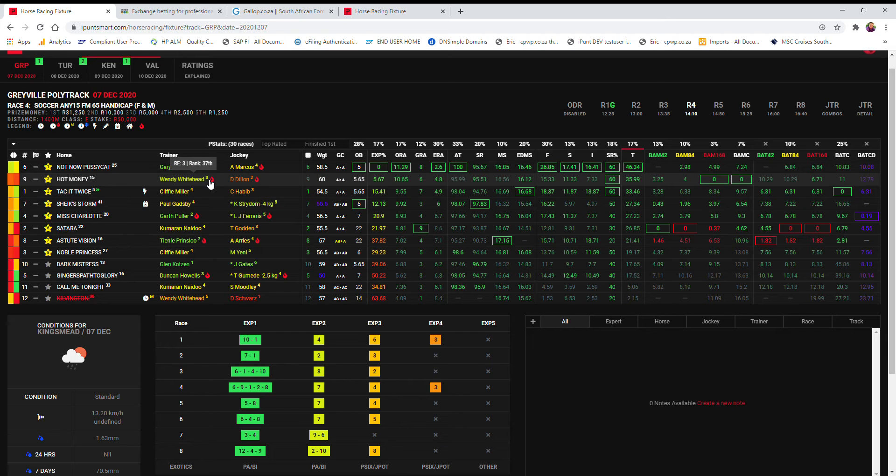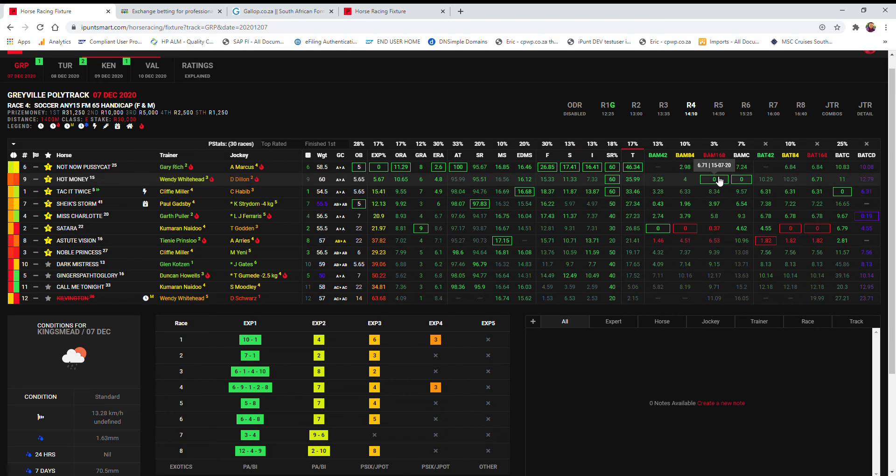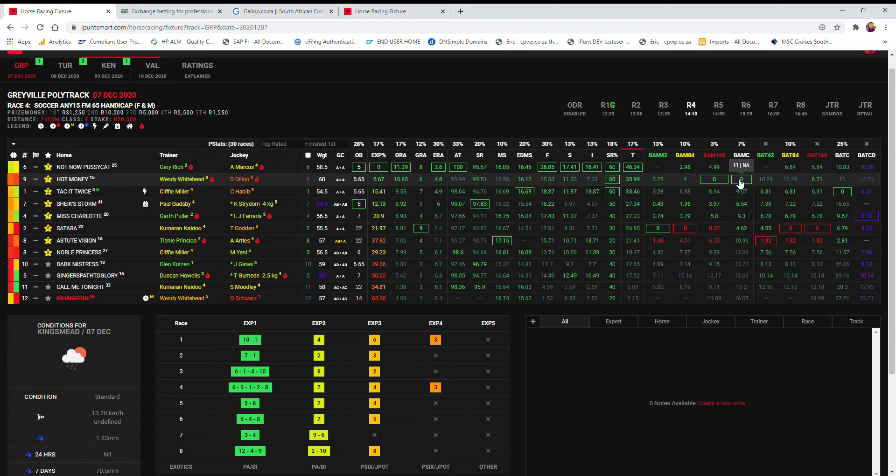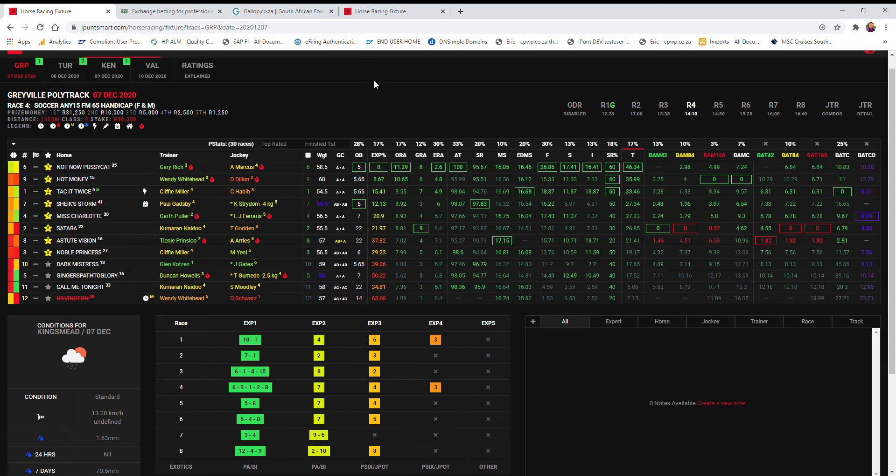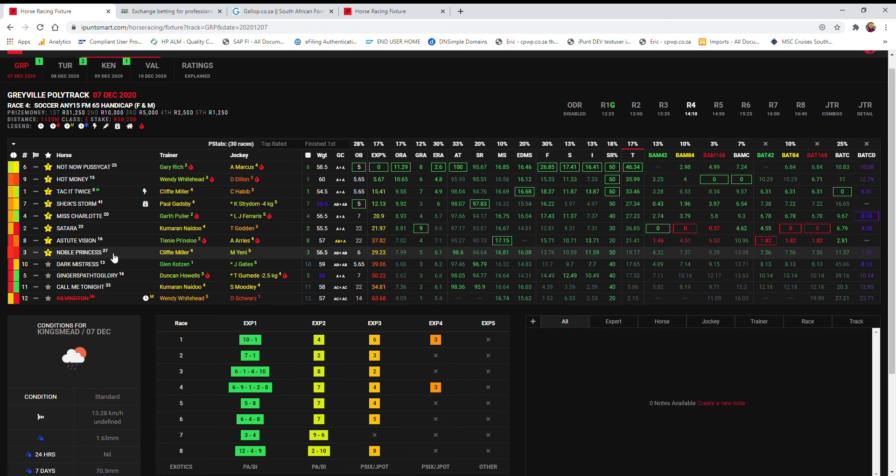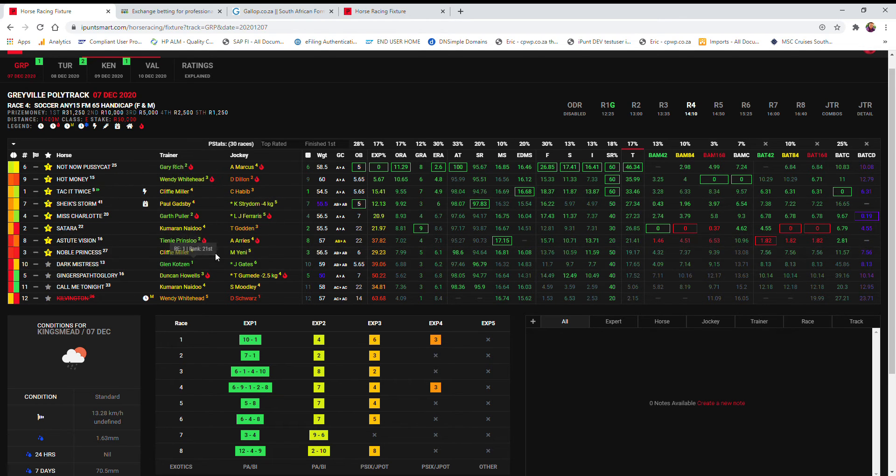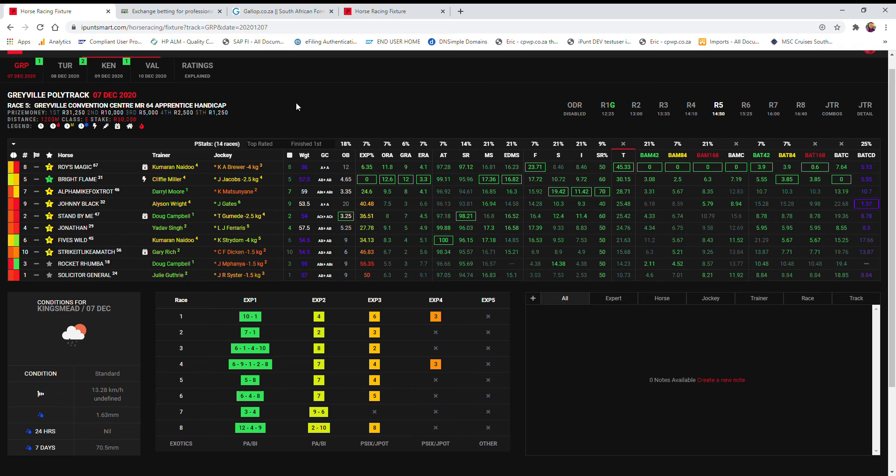Hot money Wendy Whitehead had two winners at huge odds the last time that she was in the gravel. So I would definitely respect that with the best Super Rule, best Bomb 168 and Bomb C. The stable is coming to form, and Miss Charlotte has the best exact pause and distance bat. Then you've even got Shake's Storm with a really decent Appie claiming four kilos. You've got Sartara, Astute Vision, Noble Princess. If you look at Tackett twice being the top rated, who is a Yenny and is our Noble Princess. So a bit of a tricky race to get through. I'm not going to put my head out on anything there.